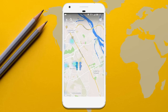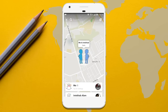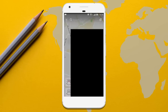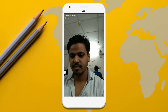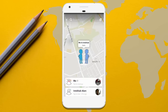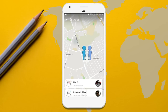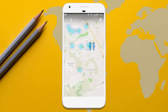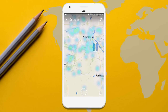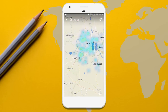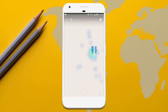In Snap Map, you can see the live location of your friends who opted to share their location with you. If you tap on this action emoji, it will take you to their latest story. One of the best things about Snap Map is that you can enable Ghost Mode and hide your location from being displayed to your friends, but still be able to see their location.